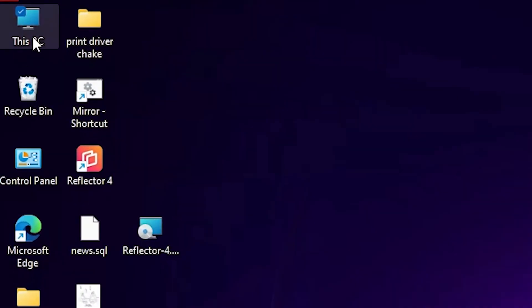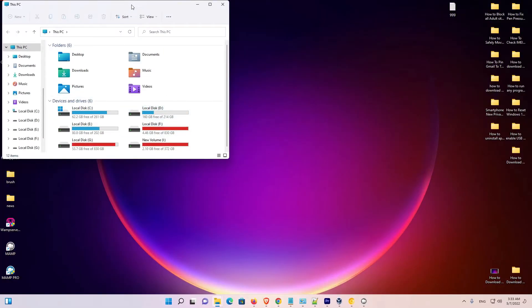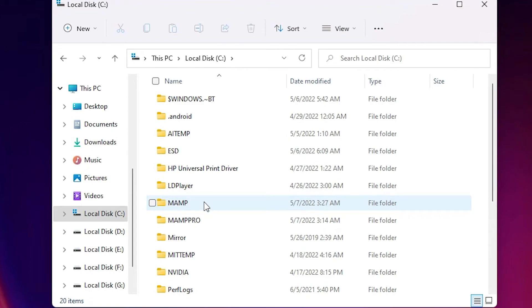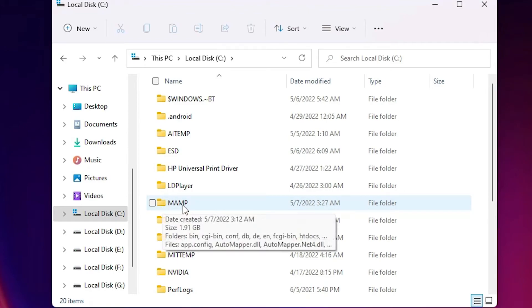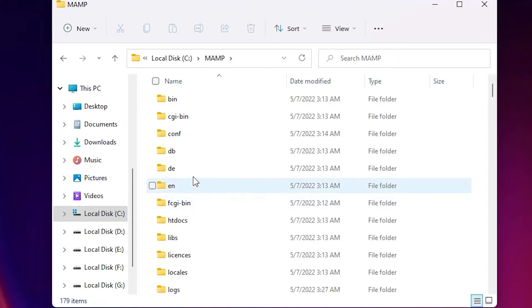I just go to This PC and I just go to the C drive. In C drive, I just find MAMP. Here.